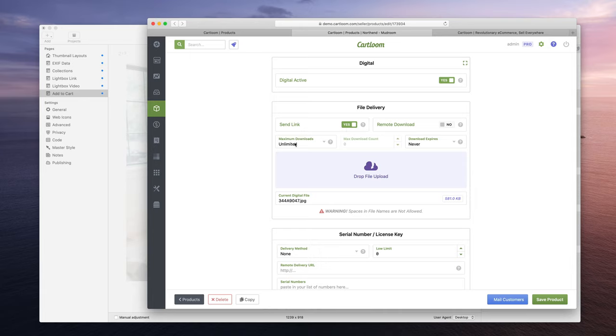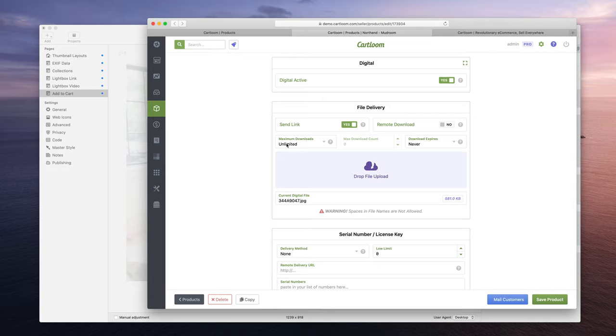Also, you can control download settings. Like let's say you only want them to download it five times or just within the next day and then after the day they don't get to download it. You have a lot of control over that right here by setting the maximum downloads to unlimited and to have it never expire. The download link, that's very generous, they're never going to lose access to that image.